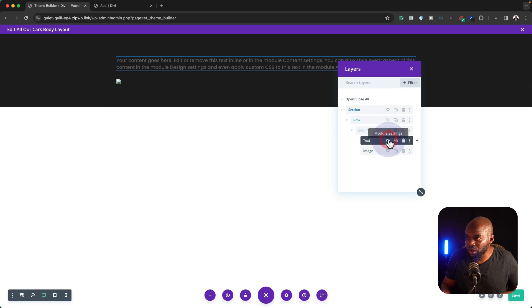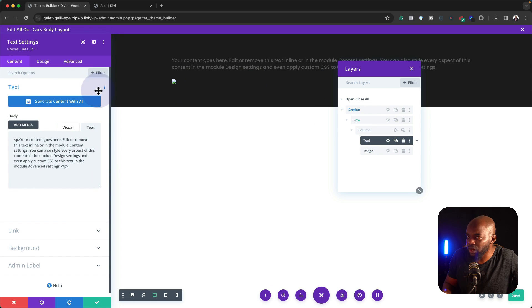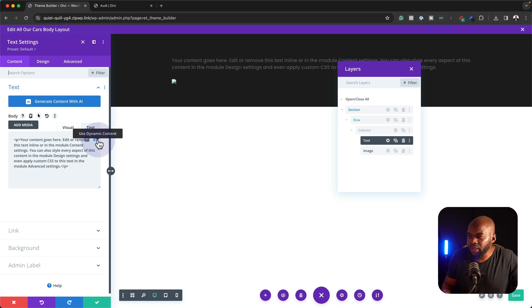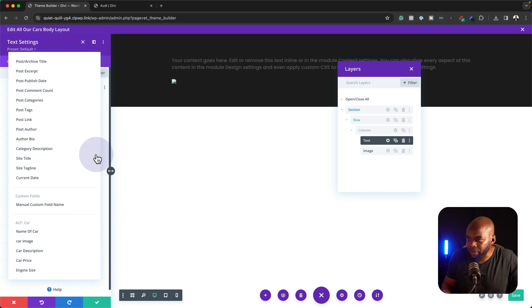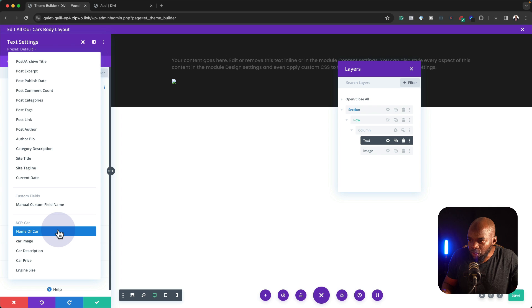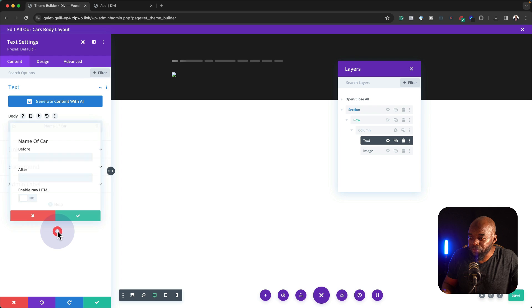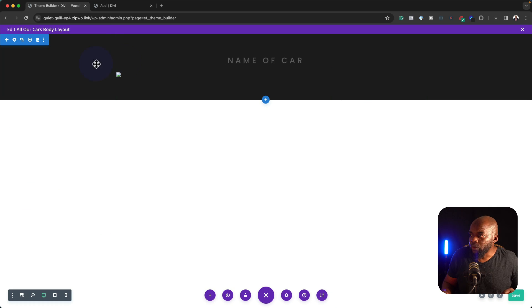I'm going to click on this little gear icon so I can go in and customize it. So what we need here is to go into the Visual and click on the dynamic option. What we need is the name of the car.